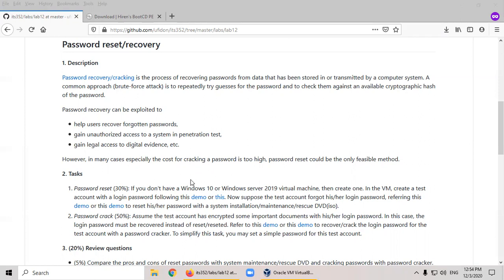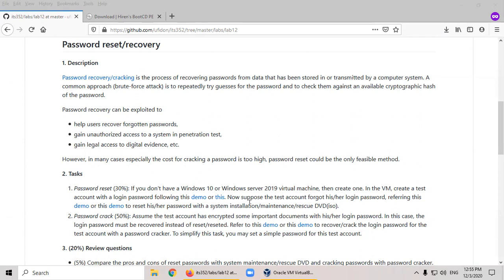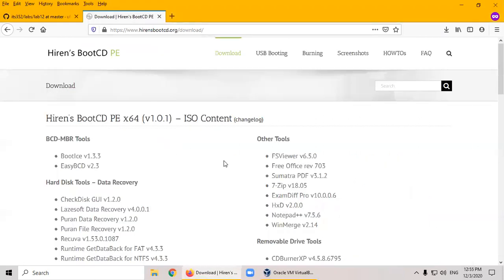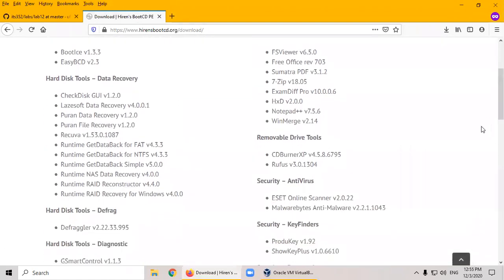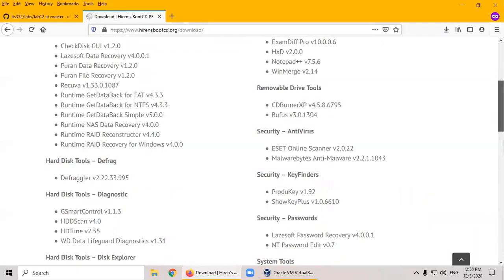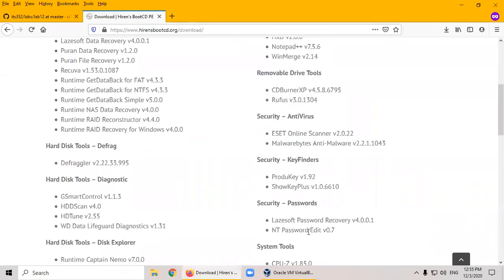The lab platform: we will use Windows 10 or Windows Server 2019 virtual machine. If you don't know how, please create one. And in the virtual machine, create a test account with a login password following this demo, if you don't know how to do it. And suppose the test account forgot his or her login password. You may refer to this demo or this demo to reset his or her password with a system installation CD, or maintenance DVD, or rescue DVD. And in this demo, I will use Hiren's boot CD.